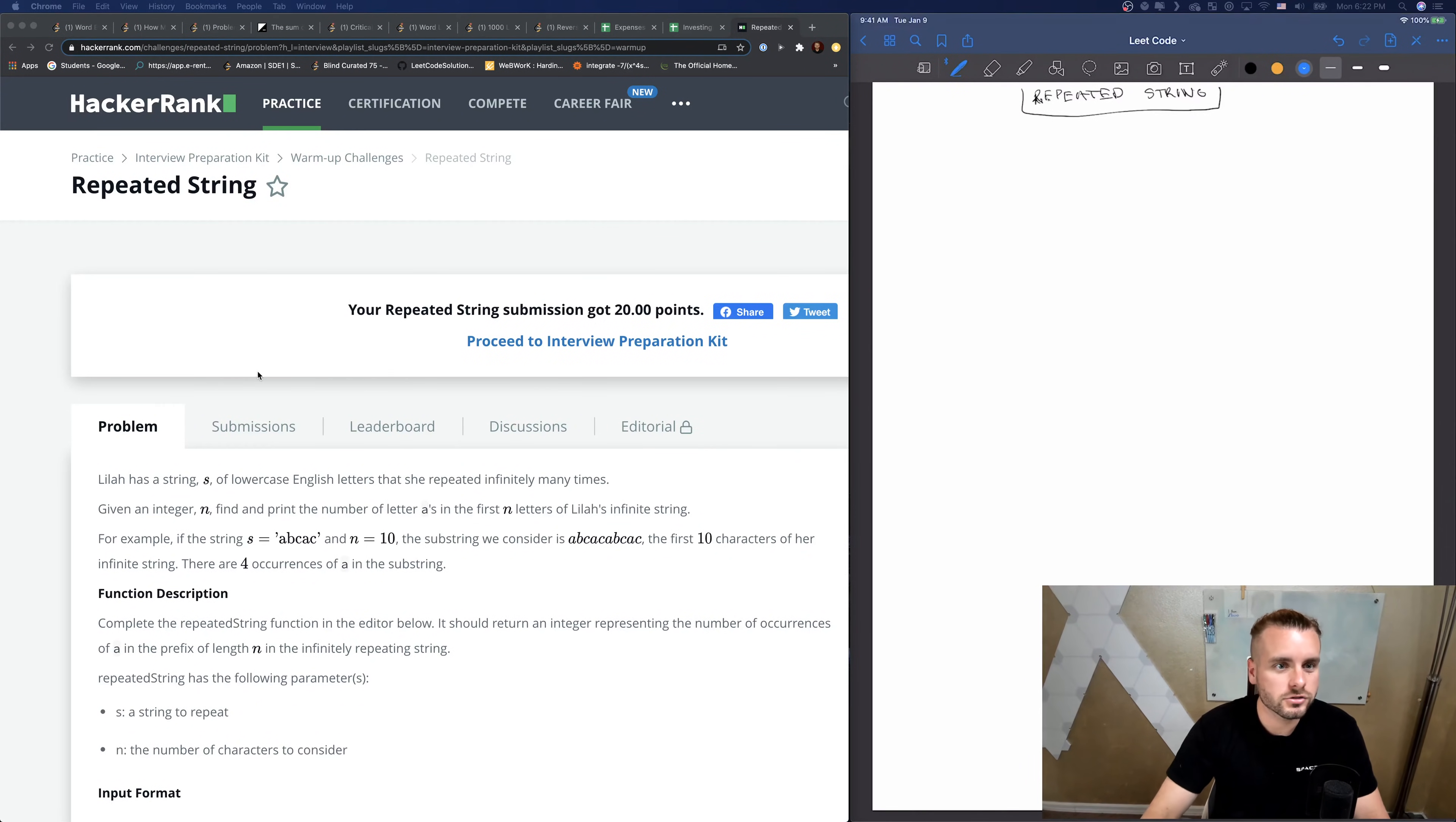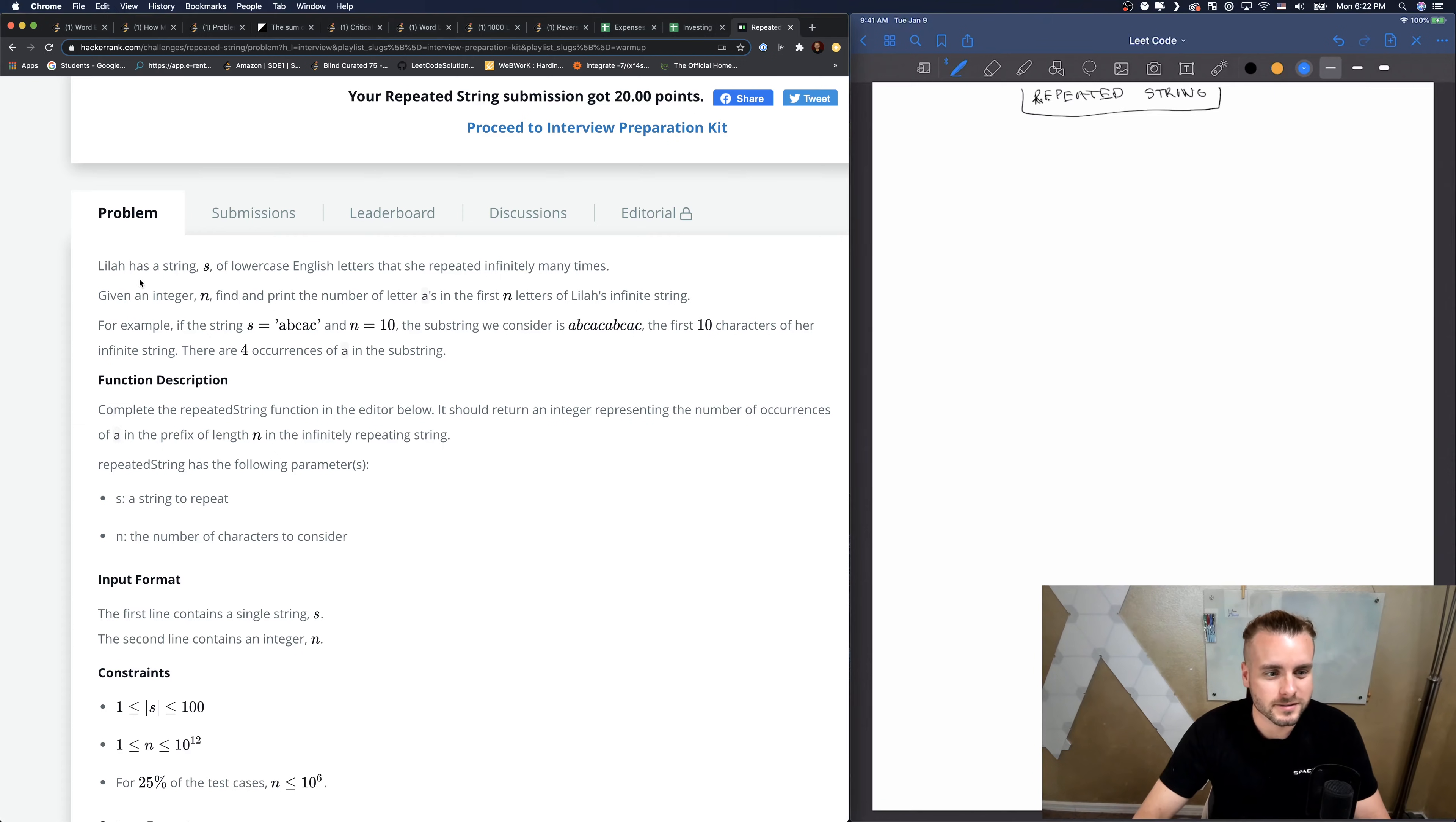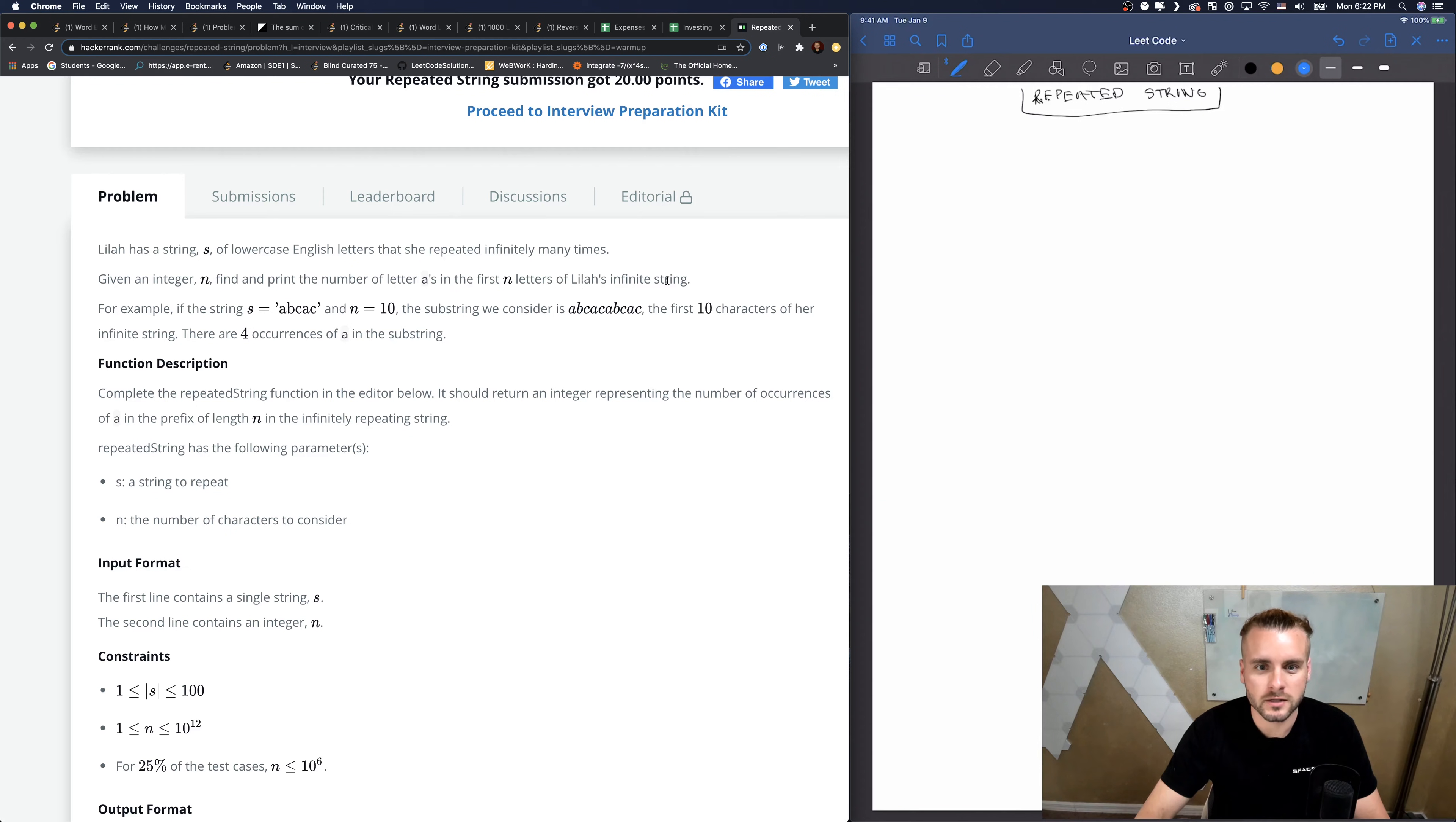Okay, we have Repeated String on HackerRank. I normally like HackerRank but their descriptions are so long. Anyways, we're given a string S of lowercase letters that's repeated infinitely many times, then an integer N. Find and print the number of letter A's in the first N letters of the infinite string.